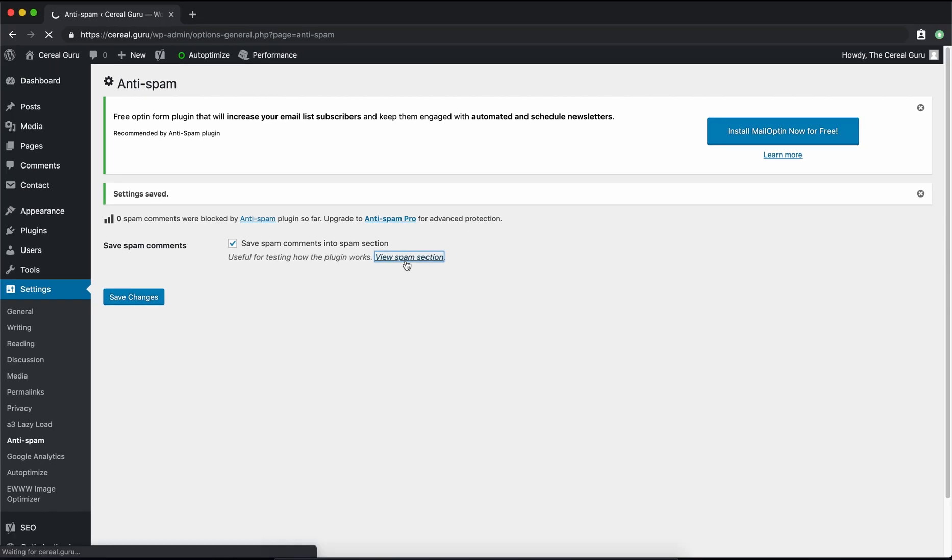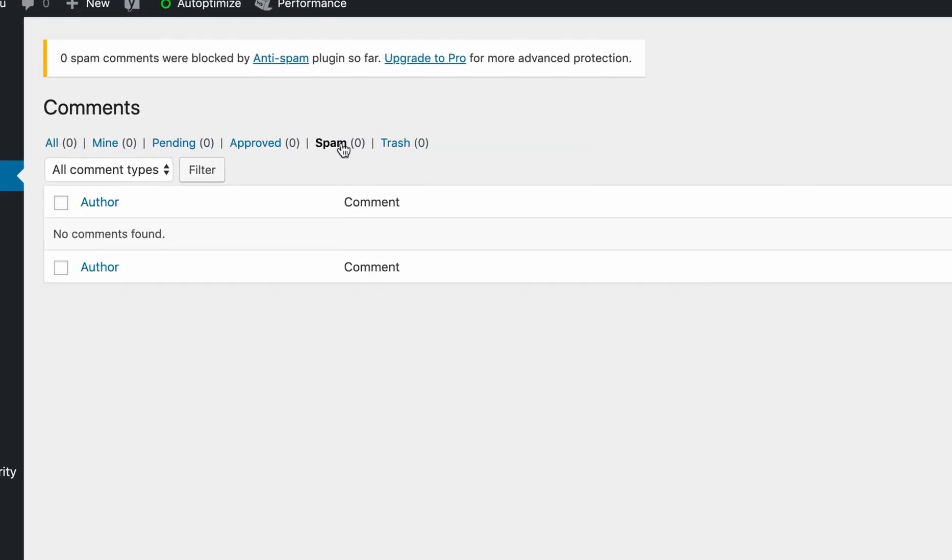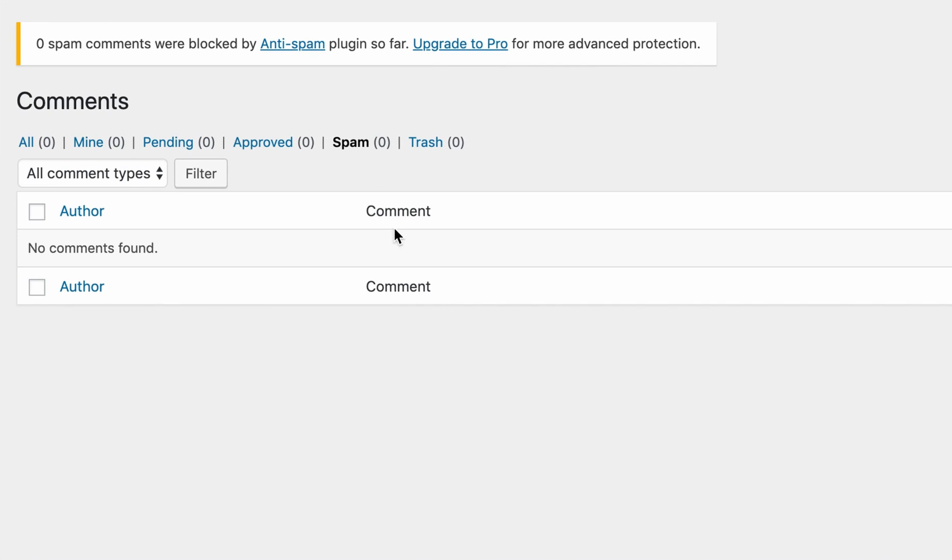So when you go over here to the Comments section, you'll see this category called Spam. And that is where all these spam comments that the plugin will automatically detect put those comments. And that way, you can go through and see what kind of spam comments you're getting and actually see the plugin in action.